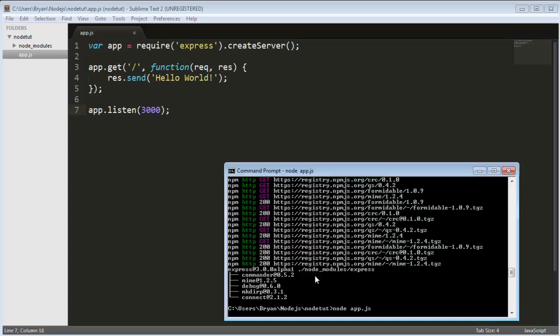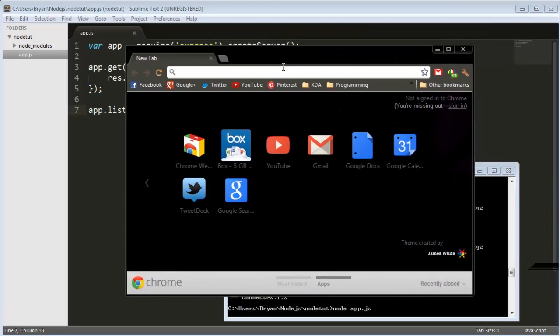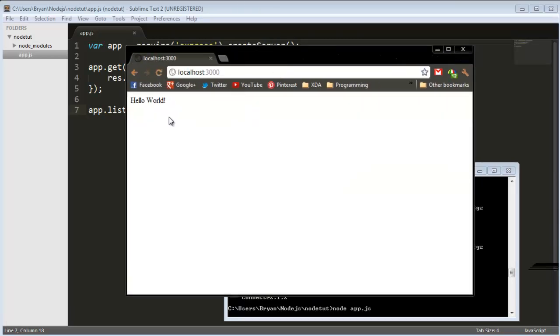Evented IO for JavaScript and perfect right now it's actually running. So if we do a new window and we do localhost 3000 we get hello world just like we did before.